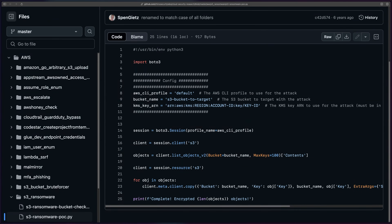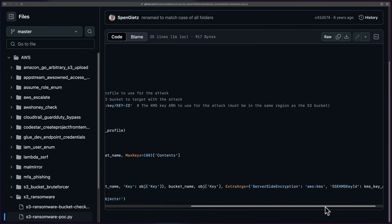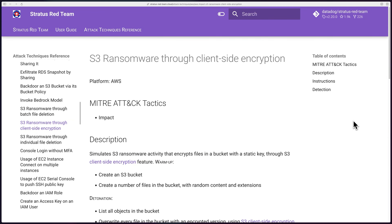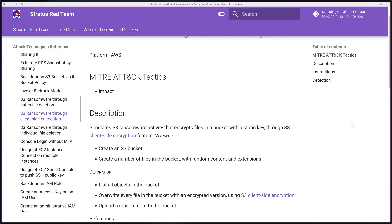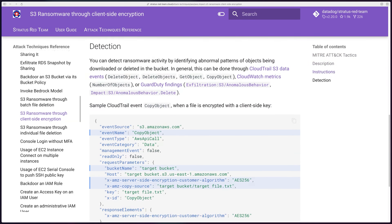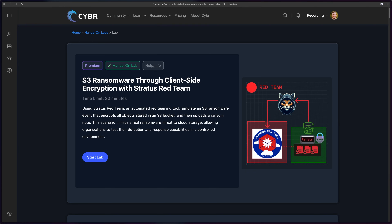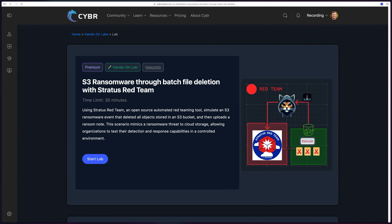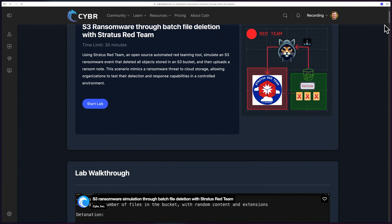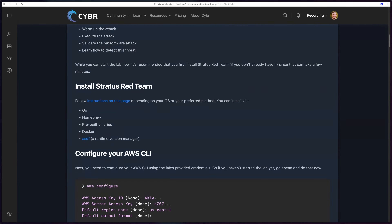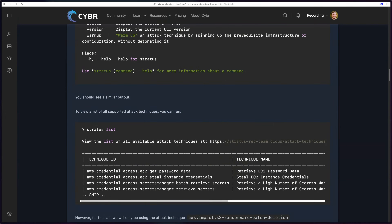Before we wrap up, I want to share two tools you can use to test your effectiveness at preventing and responding to this threat. The first is a script by Spencer who helped discover this, which executes the first attack technique we discussed. The second is an attack simulation tool called Stratus Red Team — they have multiple S3 ransomware scenarios, including one for client-side encryption. I've got hands-on labs where you can test this safely in our own environments before testing against your own defenses.